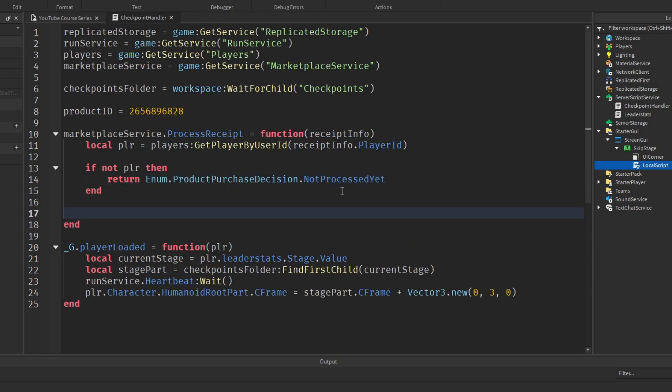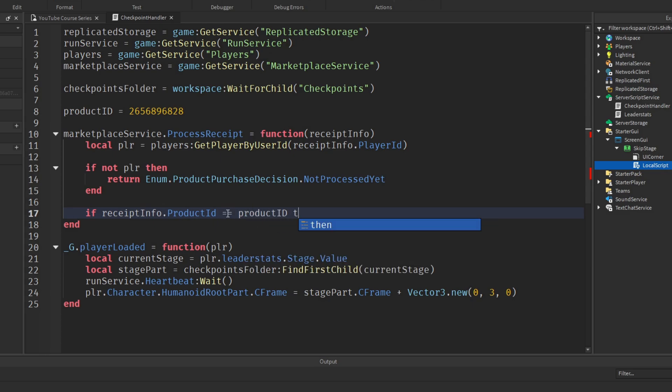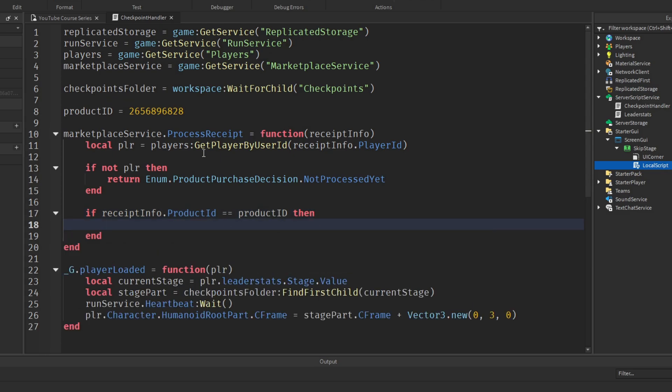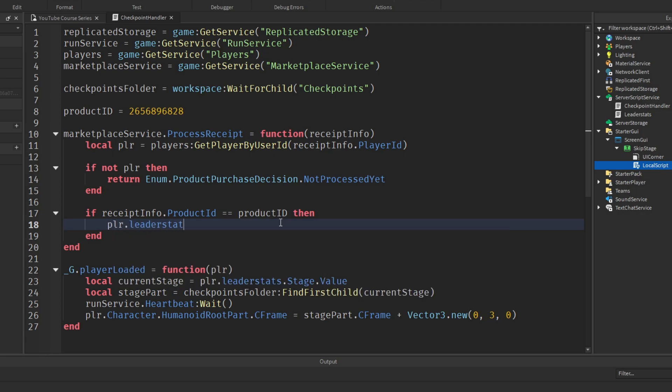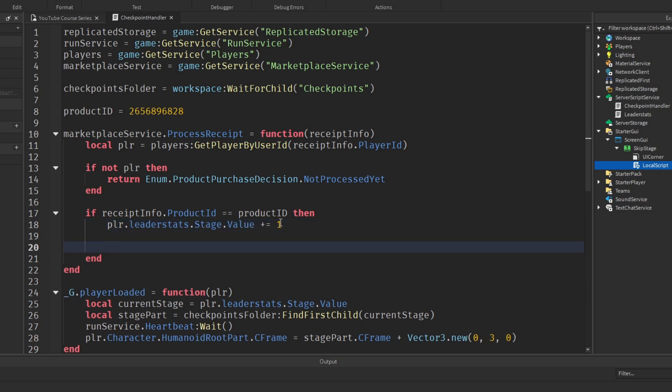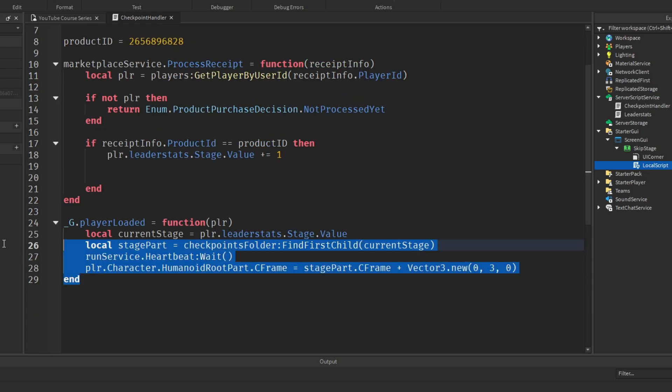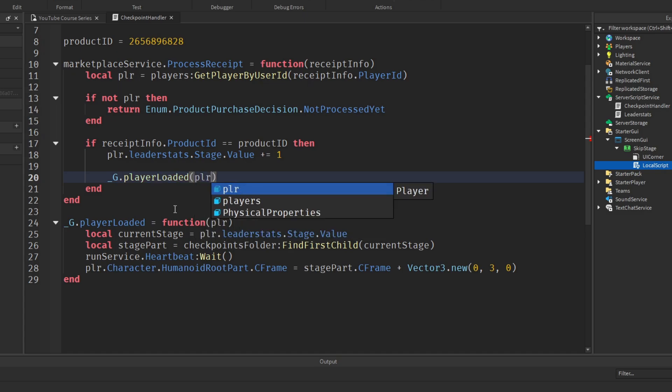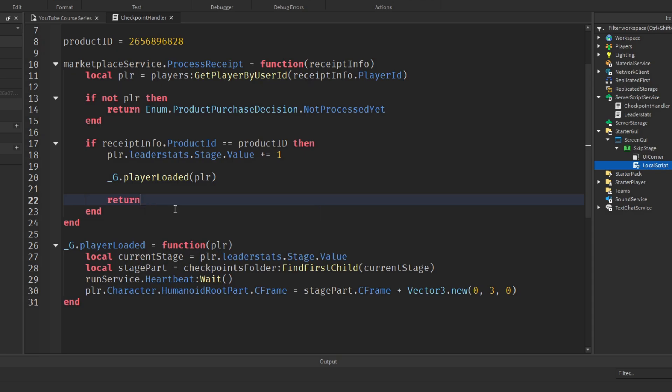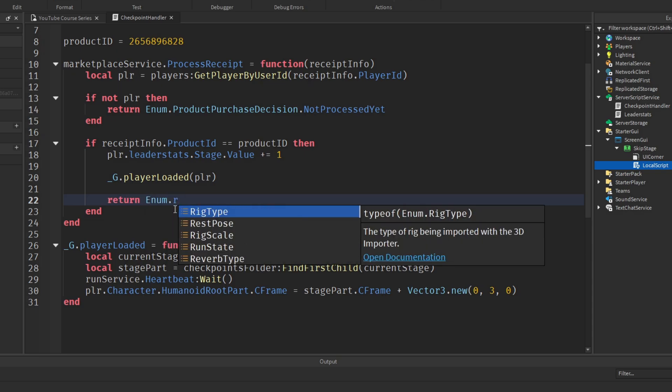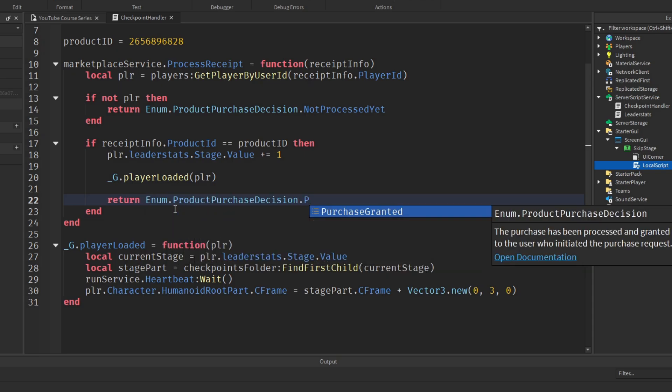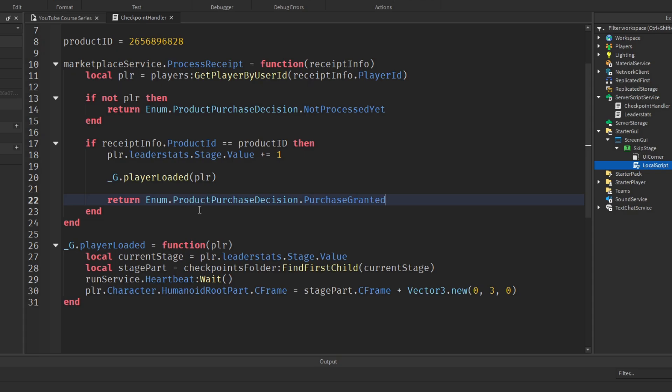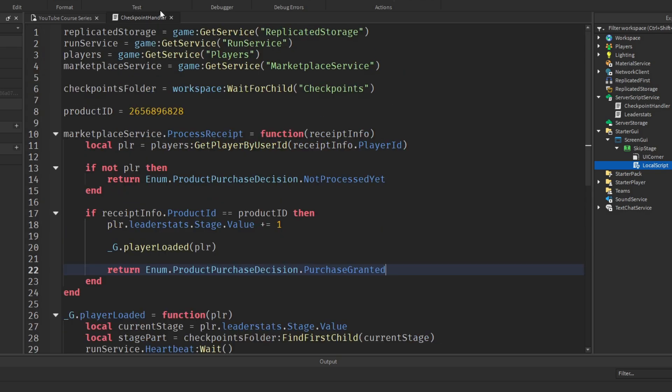Now, underneath this, we want another if statement. We want to check if the product ID on the receipt is equal to the product ID of our product. So if receiptInfo.ProductId equals productID, which is the one that we've stored up here as a variable. Then we want to increment the stage value. So player.leaderstats.stage.value plus equals one. And then we want to load the player onto the correct checkpoint. Now, luckily, we have a function for this that we've already created in the last video to say _G.playerLoaded. And we can call that passing in the player. Now, under here, we can return Enum.ProductPurchaseDecision.PurchaseGranted.